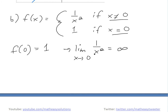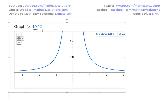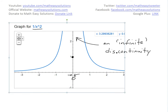Dividing by anything close to zero makes 1/x² go to positive infinity, because x² is always positive and approaches zero. If you graph 1/x² with f(0)=1, it shoots up to infinity on both sides of zero. This is called an infinite discontinuity at x=0.